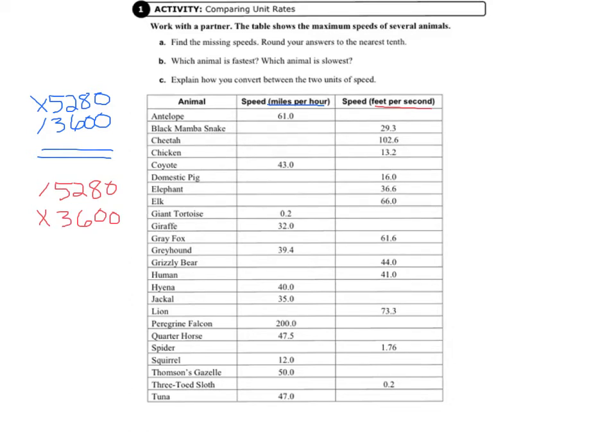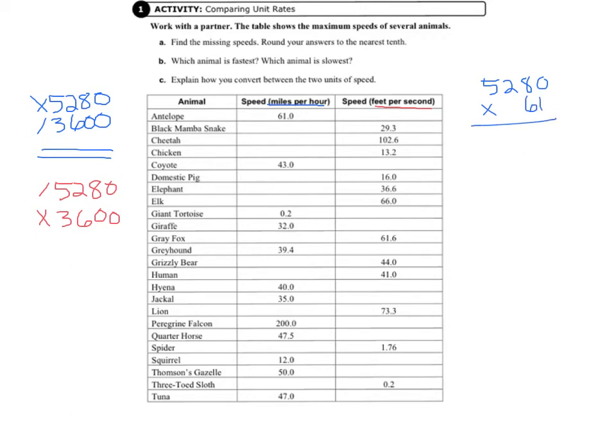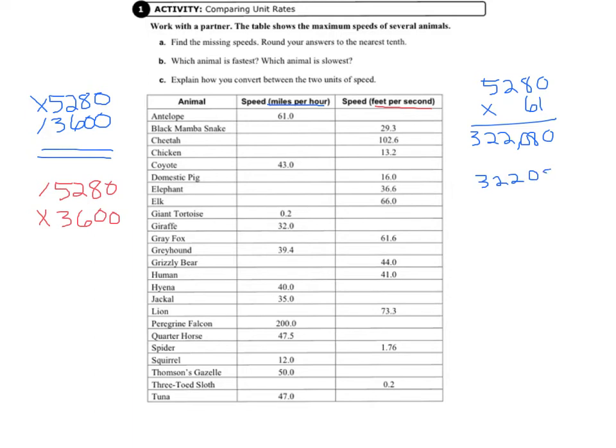So when we take the antelope and we multiply 61 by 5,280, we get 322,080. And then we take that number and divide it by 3,600.